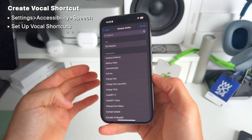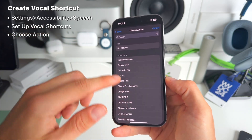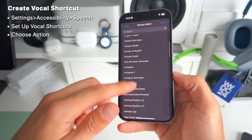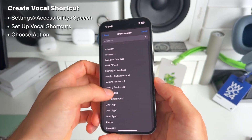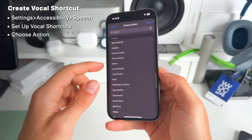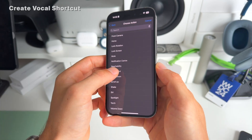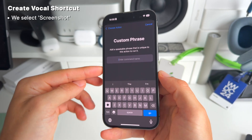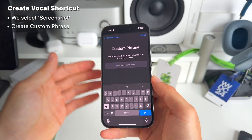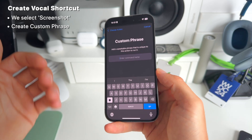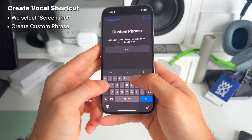Hit Continue and now you can select the action you want to initiate. You can use any shortcuts you've already created, which opens up a totally new world and is really useful. Let's go to the system ones — for example, screenshot. Select that, and now we need to select the custom phrase. You can name it whatever you want; I used 'shot,' but you could call it something like 'snap it.'